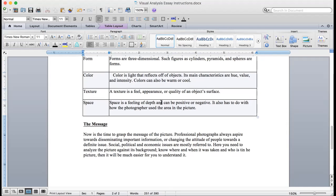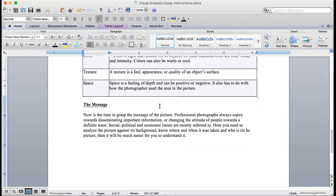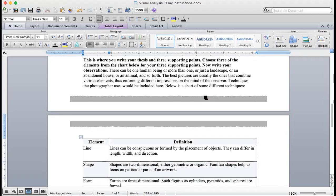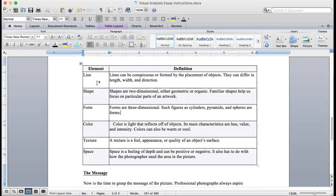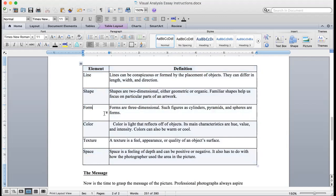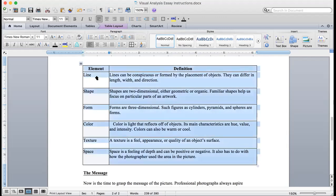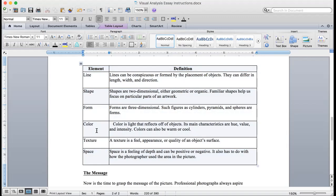Texture: a texture is a feel, appearance, or quality of an object surface. Space: space is a feeling of depth that can be positive or negative. It also has to do with how the photographer used the area in the picture. You will choose three of these. Some of them, for example form, might not work unless you're doing the Sphinx in Egypt or the pyramids or the Leaning Tower of Pisa. There is one picture that might use form, but you've got six to choose from. I chose line, color, and I'm not sure what the other one is. I'll have to show you when I do this.